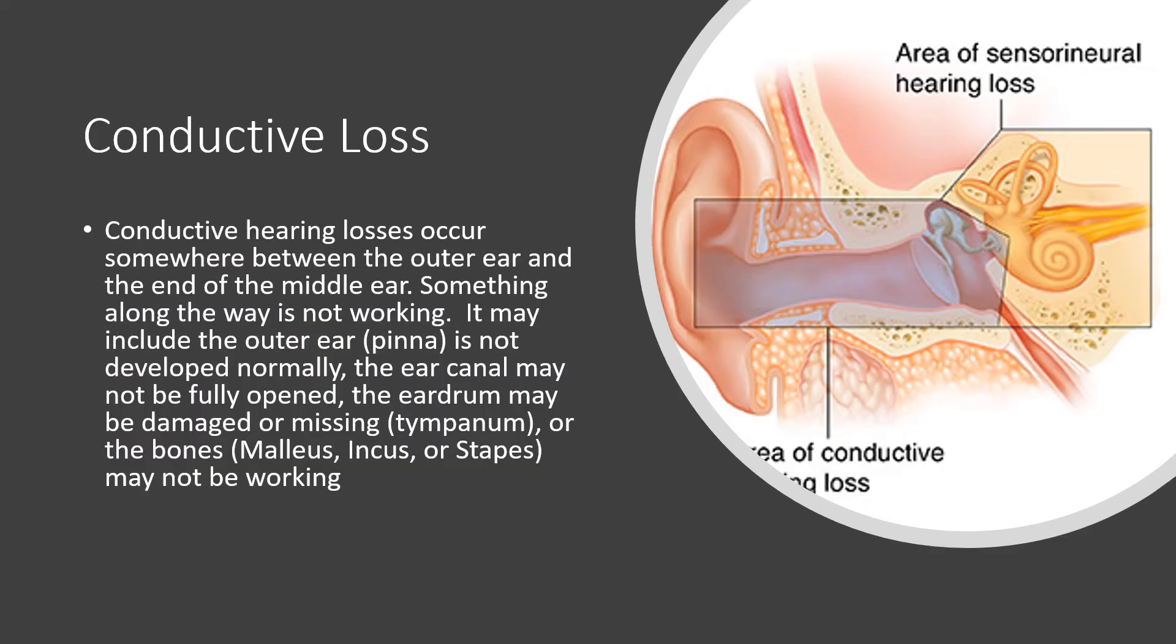Conductive loss. Conductive hearing losses occur somewhere between the outer ear and the end of the middle ear. Something along the way is not working. It may include the outer ear, such as the pinna, and it's not developed normally. The ear canal may not be fully opened.